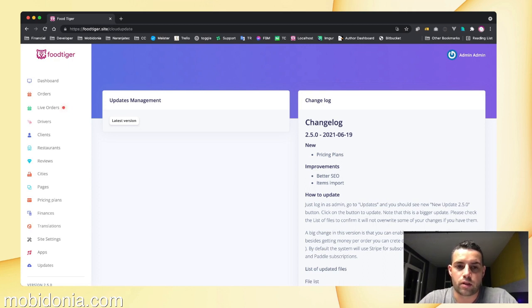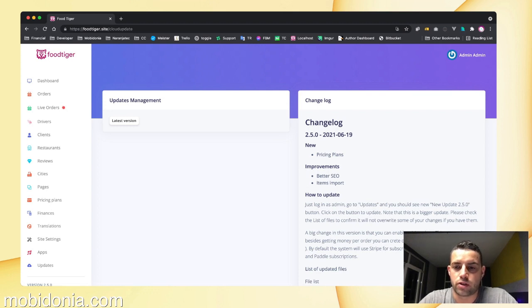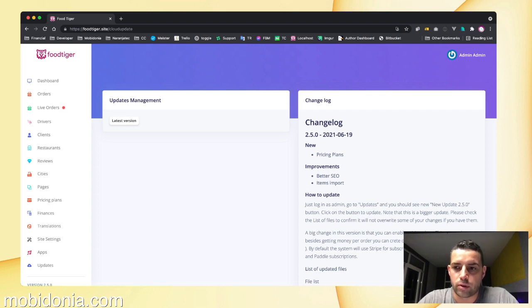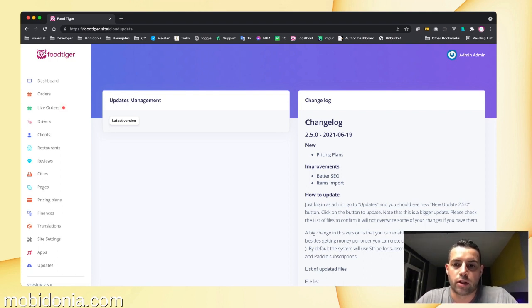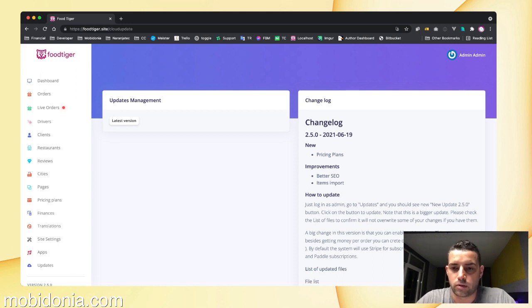You can define different pricing plans and give different features in each of them. For example, the free plan will allow 100 orders and the paid plan will allow 200 orders or unlimited orders.